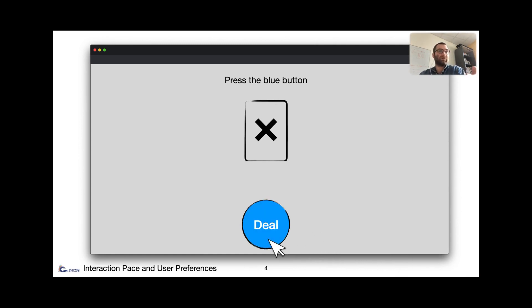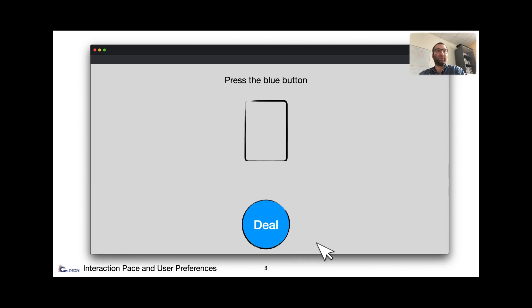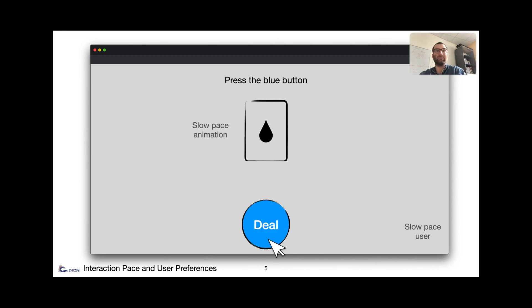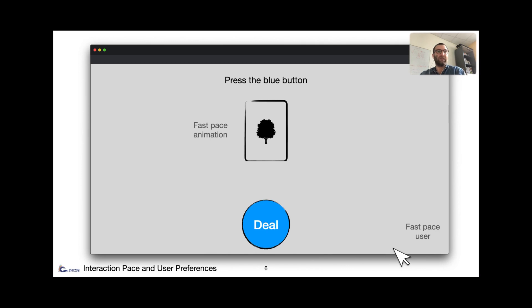But this paper is not about how lucky I am, but about interaction pace. I don't know if you've noticed, but the first time I played, I interacted rather slowly with the system. And as a result, the following animation matched my interaction pace. Now the second time I played, from my pace to the system's pace, everything happened much quicker.